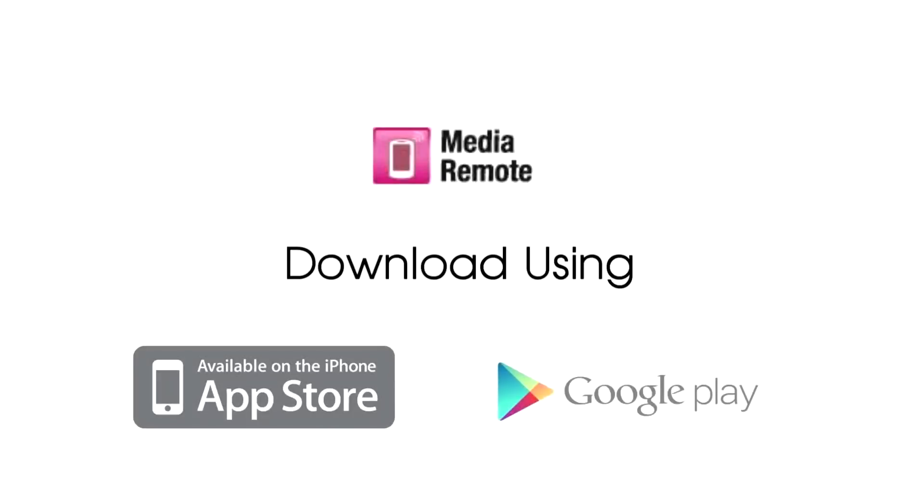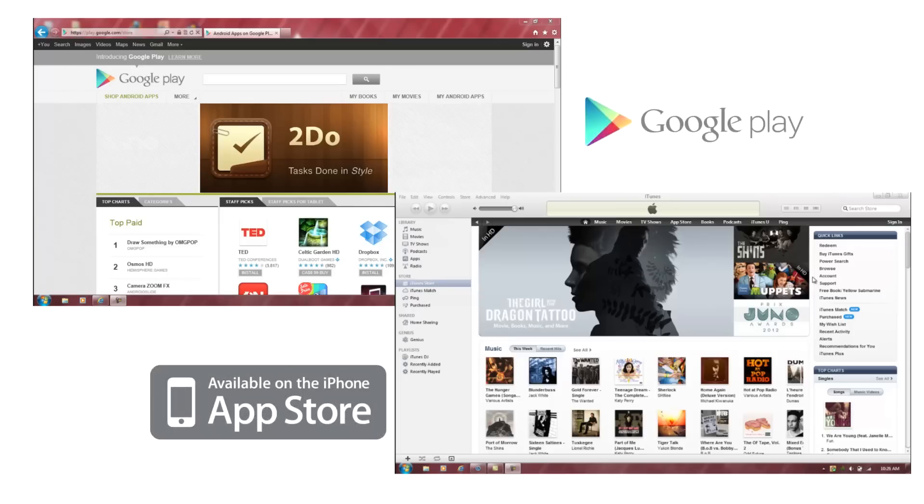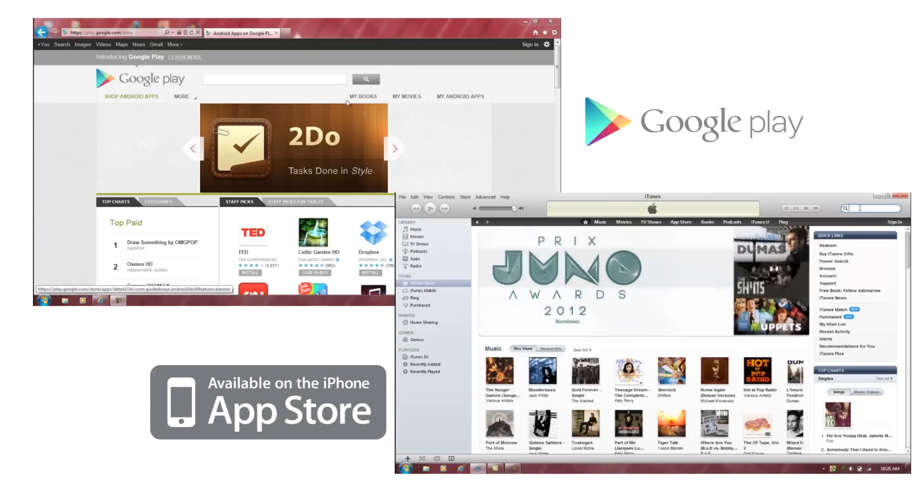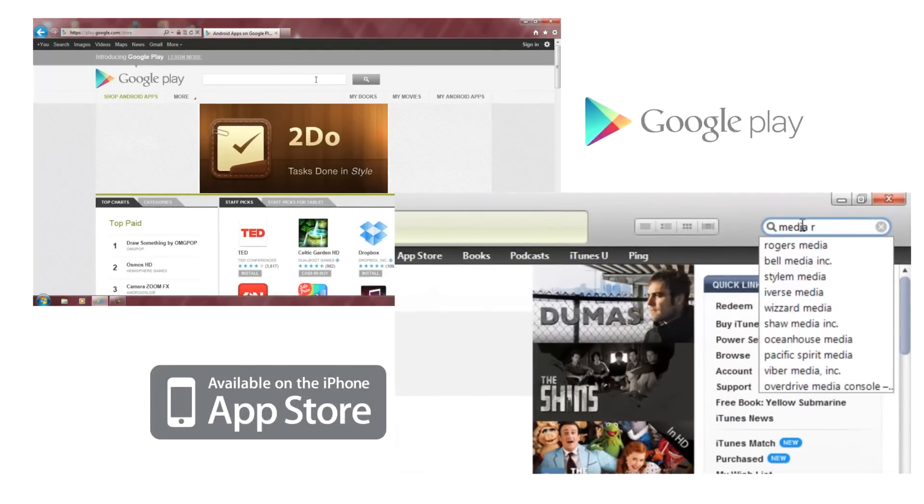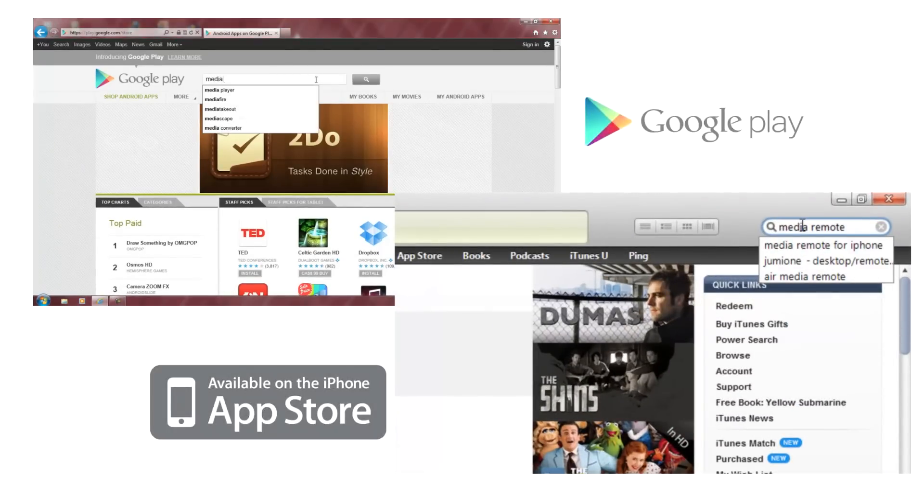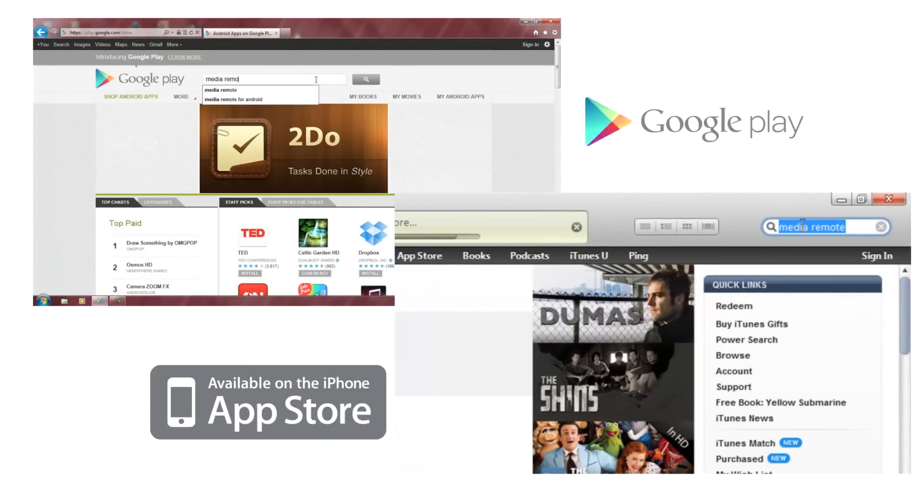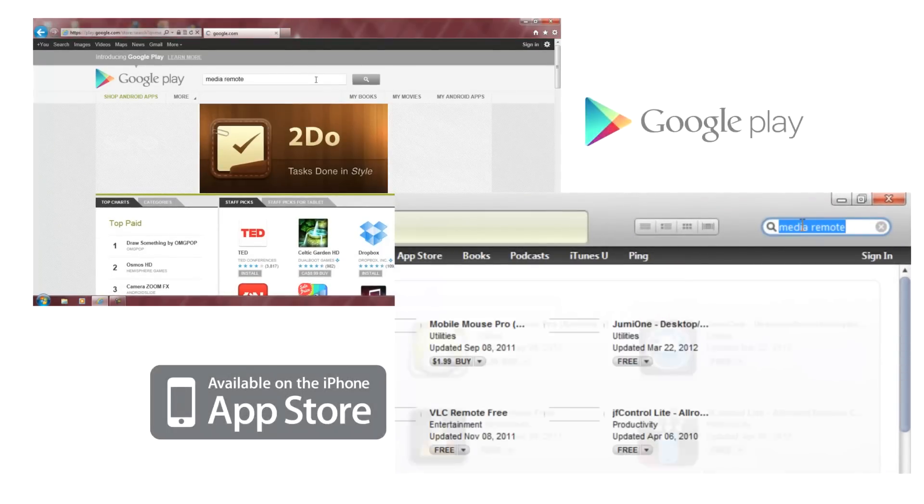You can control Sony devices such as your Bravia TV or Blu-ray players by installing the Media Remote app to your Android or Apple device. Simply search for Media Remote in the Apple App Store or on Google Play and install to your smartphone or tablet.